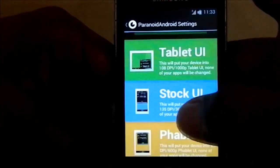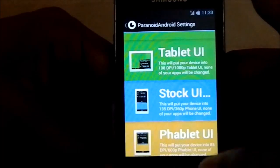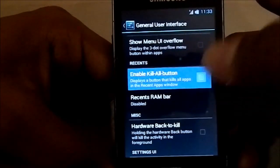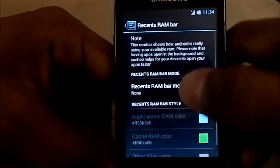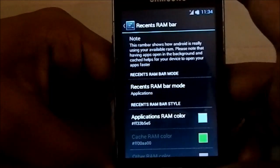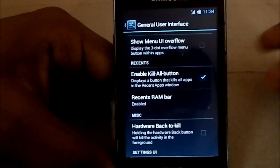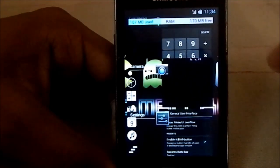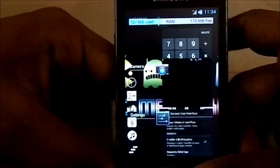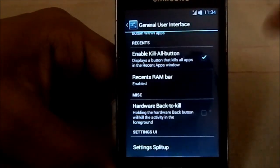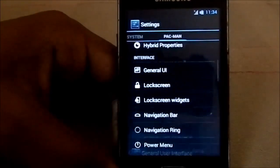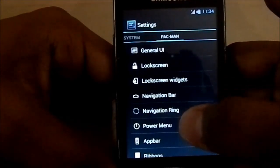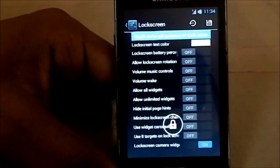Tablet UI might not be much use on a small mdpi screen phone, but it is still there if you want it. Other settings include general UI — these are the AOKP and CyanogenMod settings. Let me show you the RAM bar: you can see 107MB used and 107MB free. It's a bit slow, but that's expected since it's running the latest Android version.